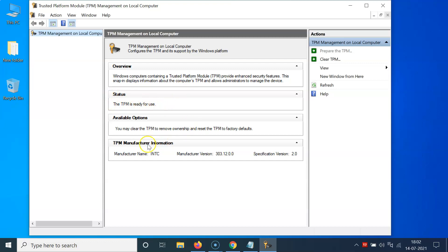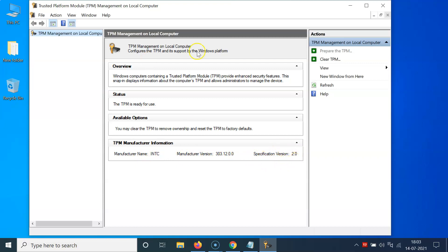Also I can check the TPM manufacturer information like manufacturer name, manufacturer version, and specification version. So I have 2.0. If you don't have this installed, then you will see a message like 'compatible TPM cannot be found.'